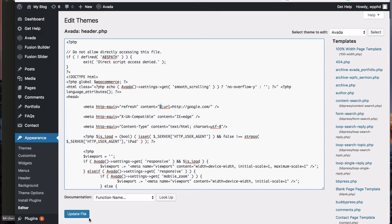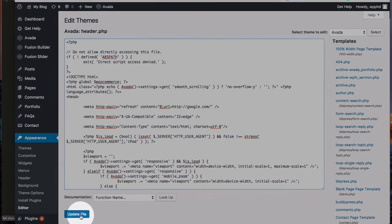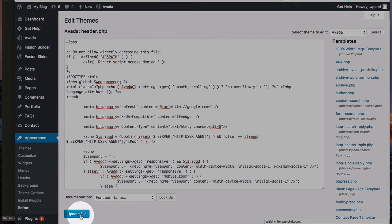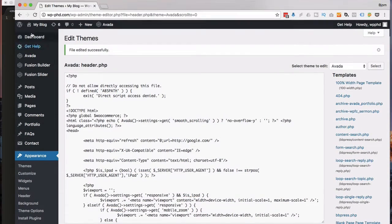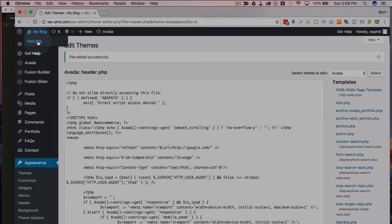I'm just going to set it to zero, which is the fastest refresh time, and you're going to see it's not that fast. You can still see the page load before it redirects.